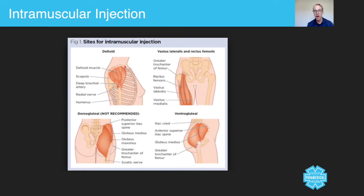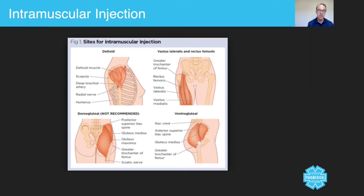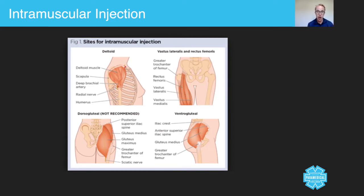What you have with an intramuscular route is a muscle that will take a certain volume of drug and absorb it into the bloodstream at a certain speed, having a cumulative effect all at the same time, depending on the health of the muscle. So there's less control of the amount that you can give. However, regardless of that, it's still a commonly used drug route.